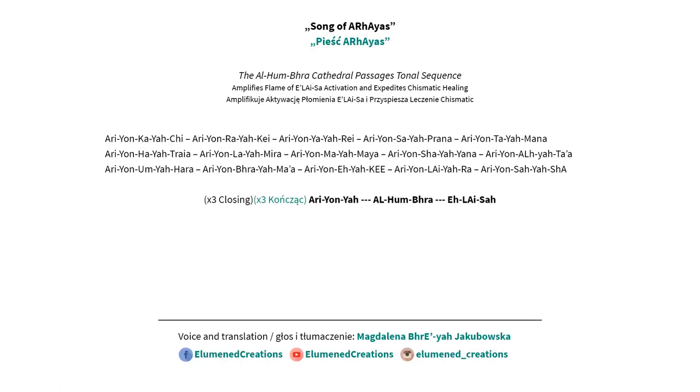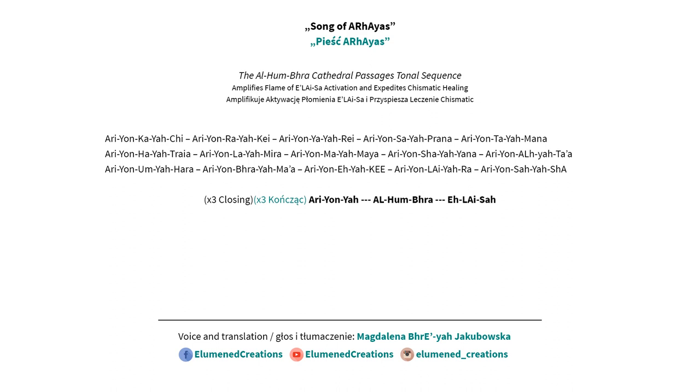Song of the Arayas: Arayon Kayachi, Arayon Rayaki, Arayon Yayari, Arayon Sayaprana, Arayon Tayamana, Arayon Hayatreya, Arayon Layamira, Arayon Mayamaya, Arayon Shayayana, Arayon Aliyata, Arayon Umiahara, Arayon Brayama, Arayon Eyaki, Arayon Leyara, Arayon Sayashe, Arayon Ya Alhumbra Ileisa, Arayon Ya Alhumbra Ileisa, Arayon Ya Alhumbra Ileisa.